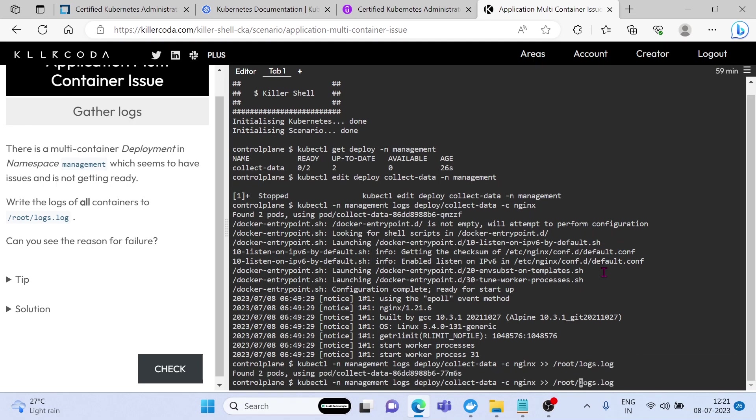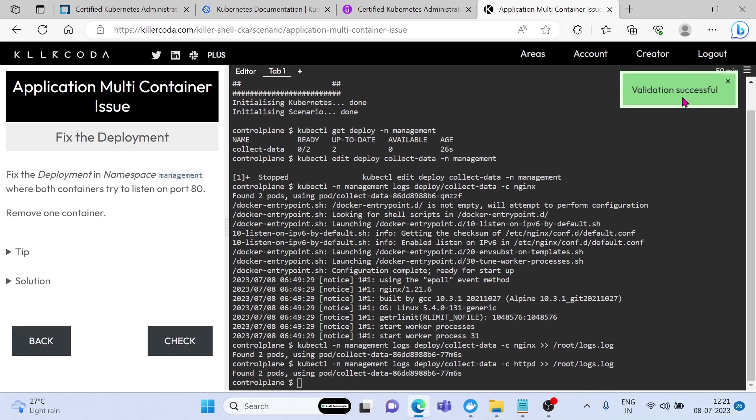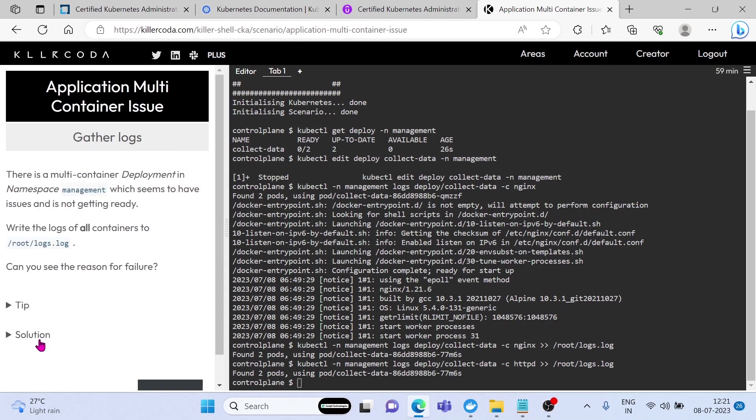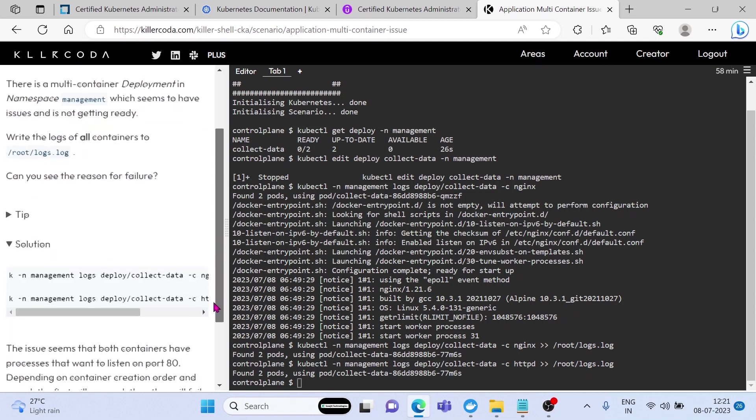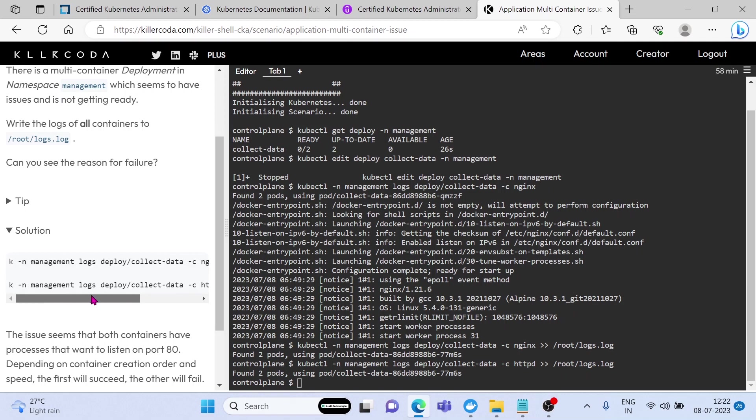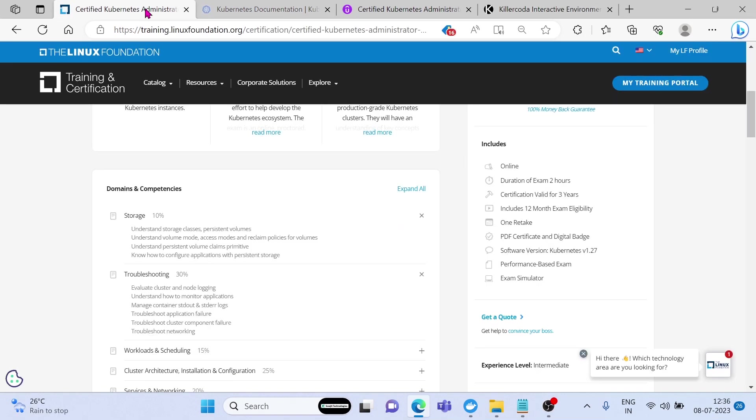Next we need to do the same for the httpd container. Let's check the result. Yes, it is right. So like this, you can attend all questions available in this portal after the basics of Kubernetes courses. If you are stuck, then we can use these tips and solution tabs for help. Let's log out.